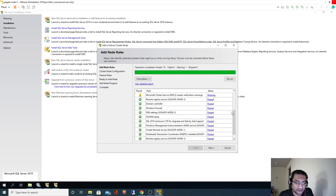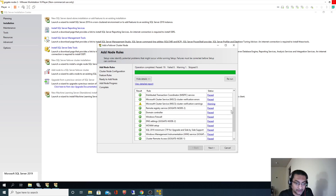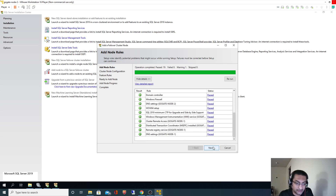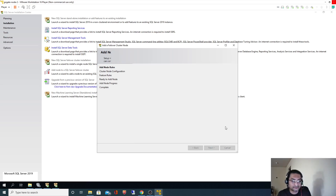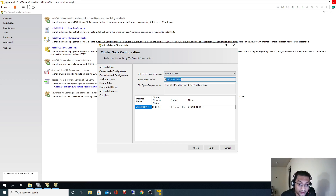Everything is passed except one item — that's fine. I'll click Next. Now here, this was the SQL Server cluster instance — the default instance which we had installed on node 1. Since we are over here on node 2, we are basically adding node 2 to that cluster instance. That's why the name of this node shows as node 2.